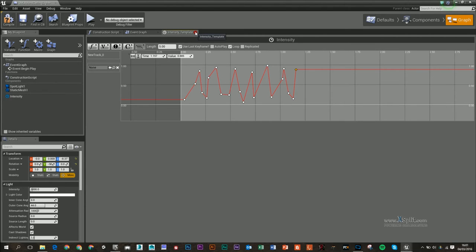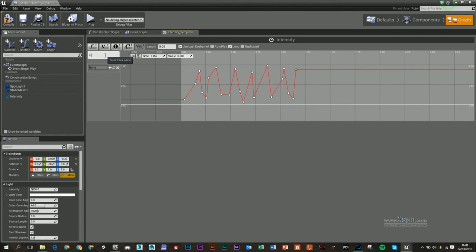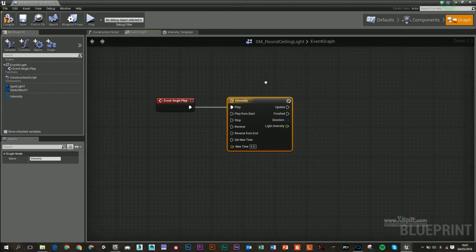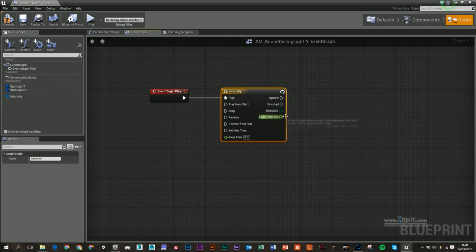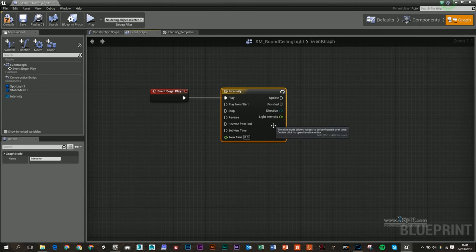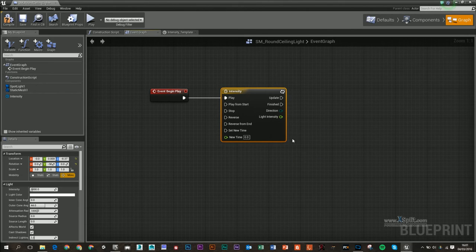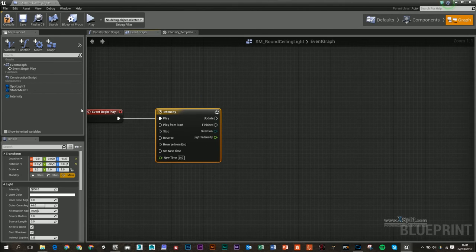Then I can close that out. I should probably name this as well—I'll call it 'light intensity.' Now if your light intensity track does not appear here, just right-click and go to 'refresh nodes' and it should appear.